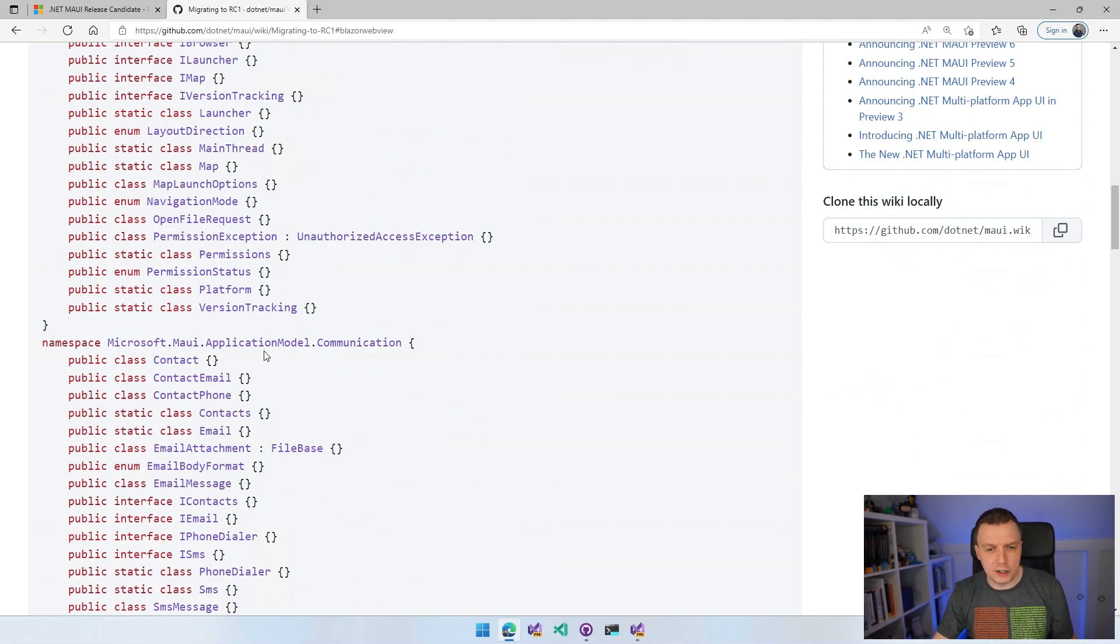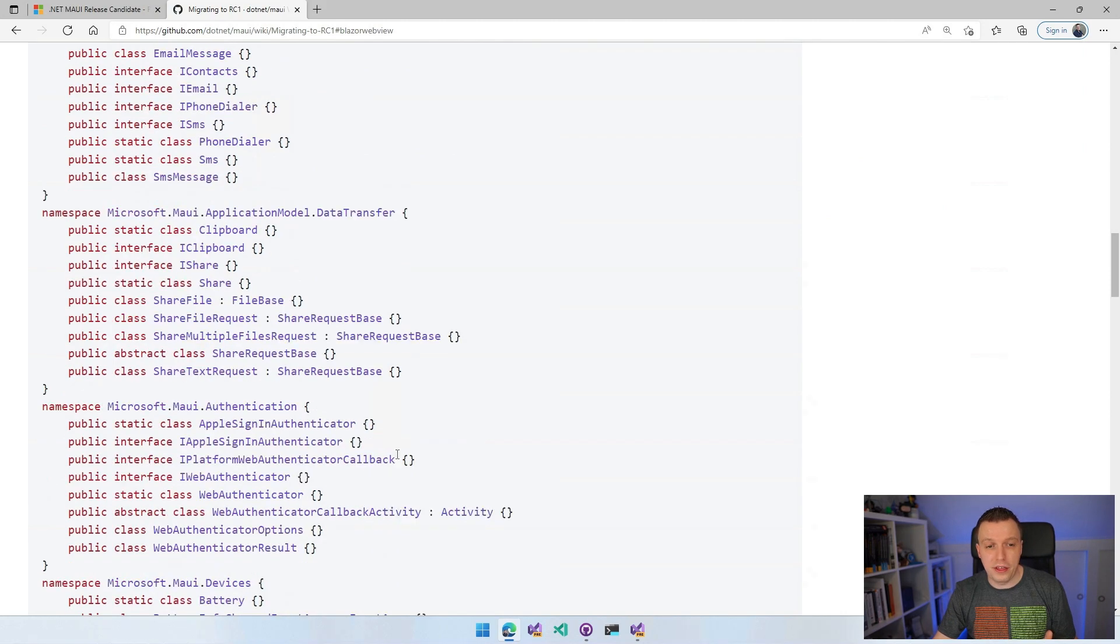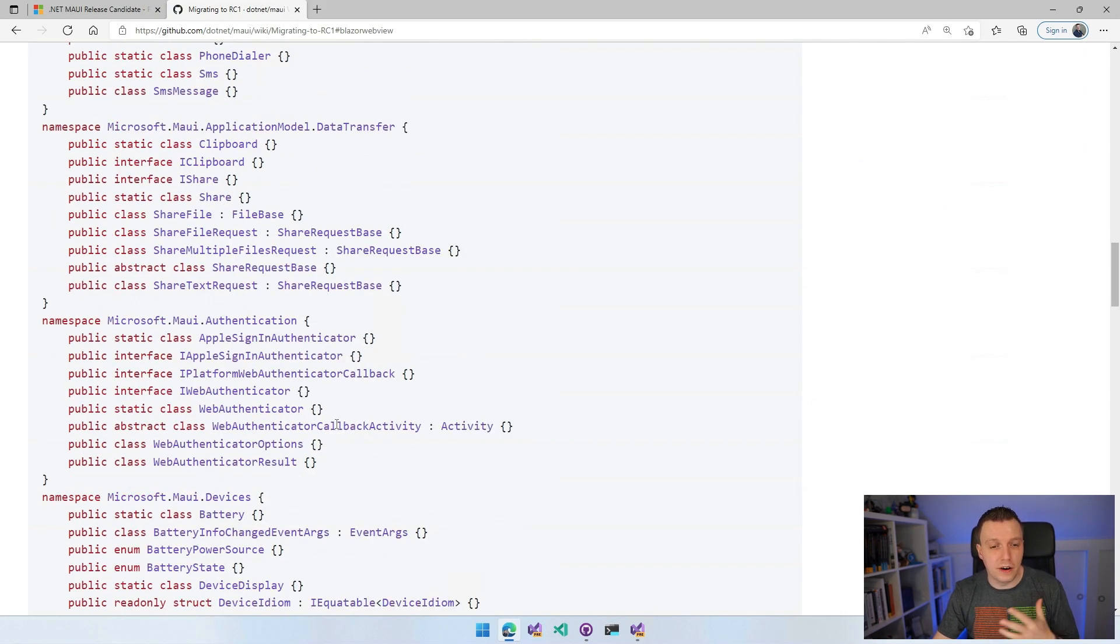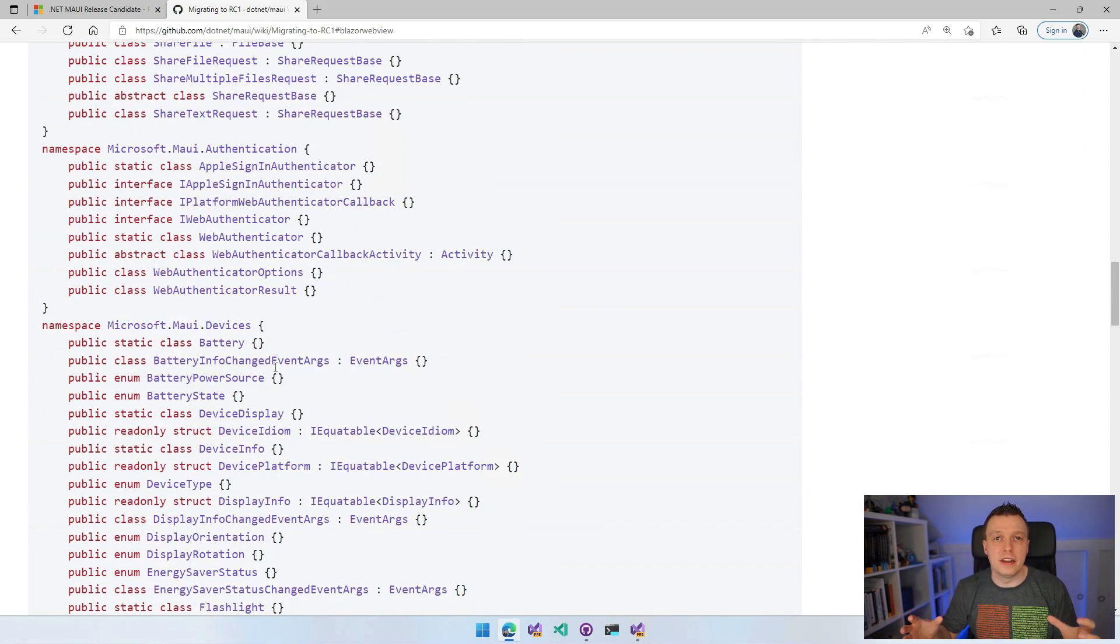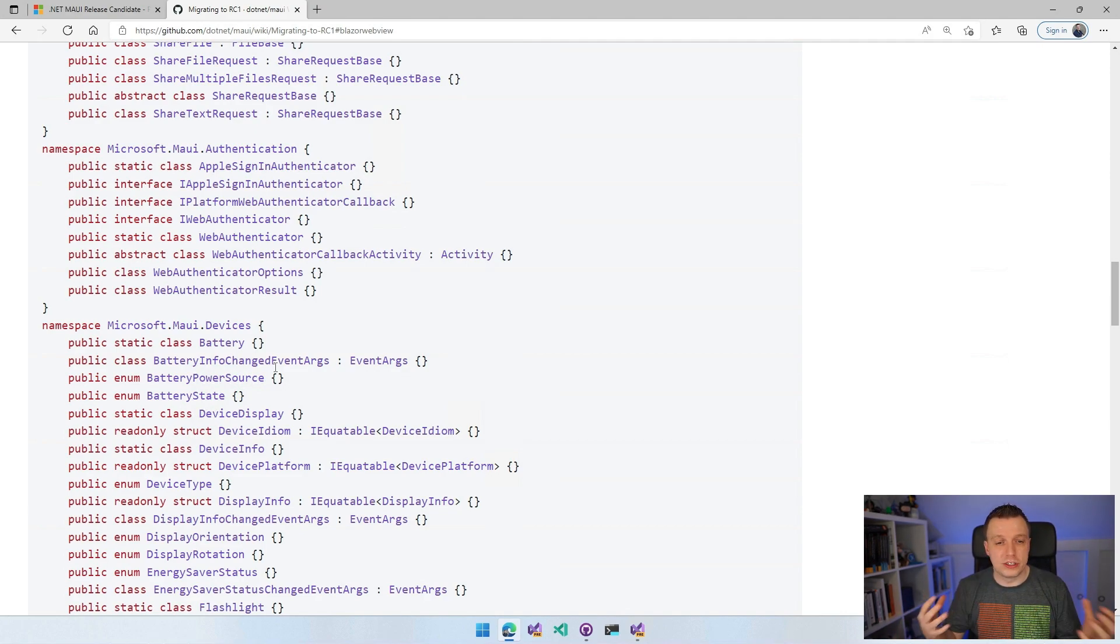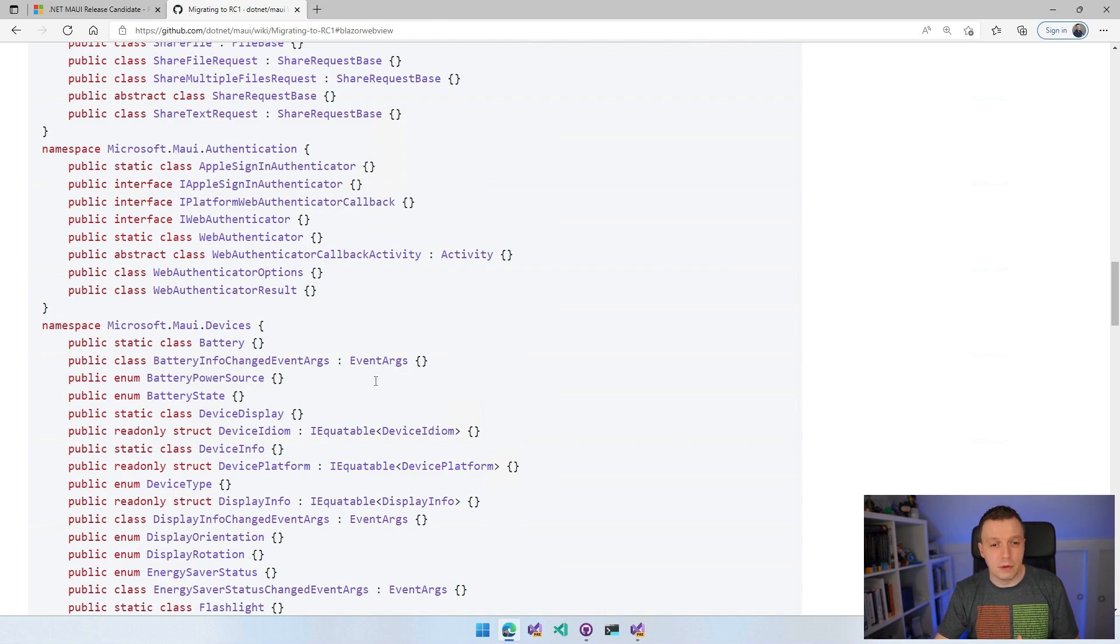We have application model of communication, email, SMS, all that kind of stuff, authentication devices. It's broken up into much more namespaces that are easier to discover, makes more sense to find the battery information in the Microsoft.MAUI devices namespace.